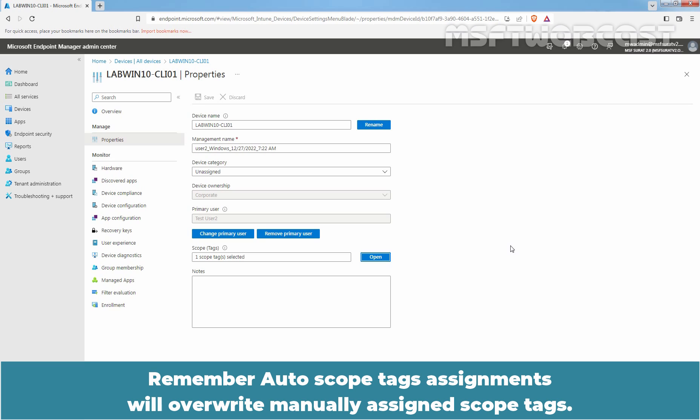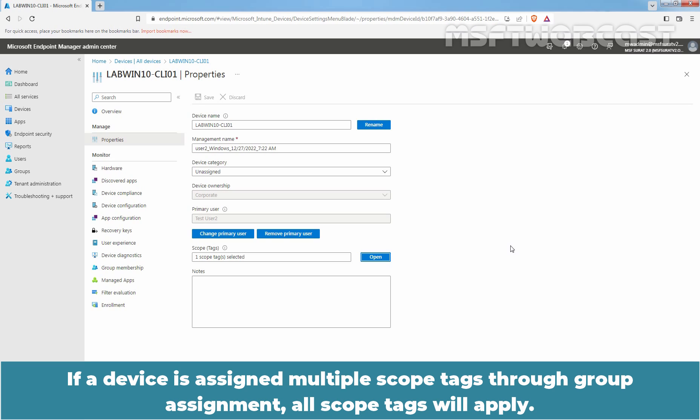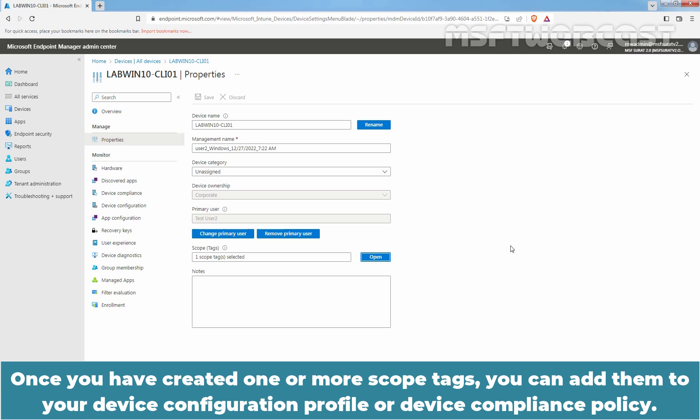Remember, auto scope tag assignments will overwrite manually assigned scope tags. If a device is assigned multiple scope tags through group assignment, all scope tags will apply. Once you have created one or more scope tags, you can add them to your device configuration profile or device compliance policy.